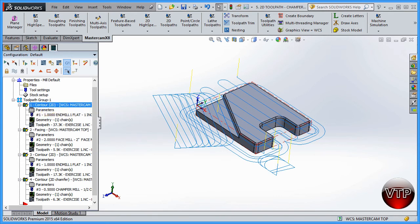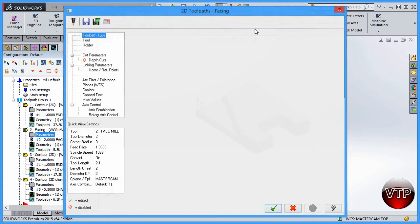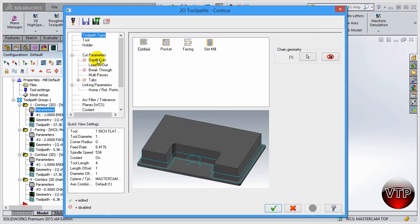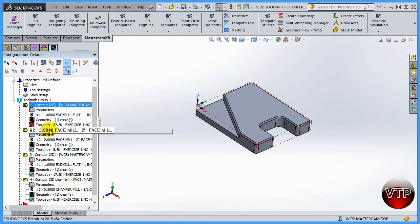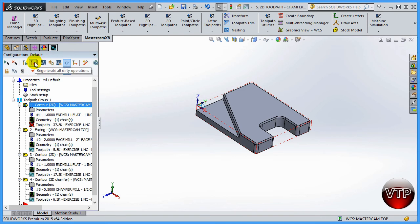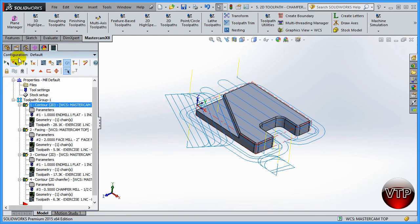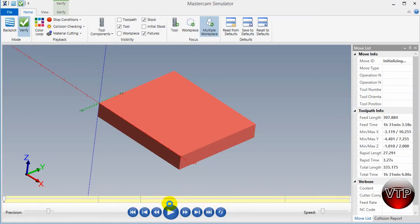A good way to fix that: close out of here, come back to your first operation, parameters, multi-passes, and change this to five because you know two of your first passes aren't doing anything. You're going to have to regenerate this. Regenerate all dirty operations, select all, and click on verify.